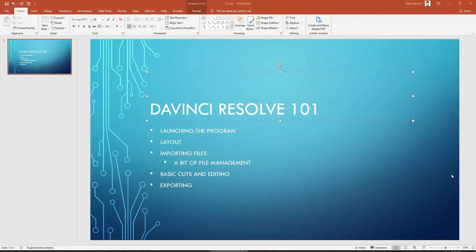All right, I'm going to show you a real quick, real basic introduction to DaVinci Resolve. We're going to launch the program, show you a little bit about the layout, some importing files, a few basic cuts and edits, and then exporting.